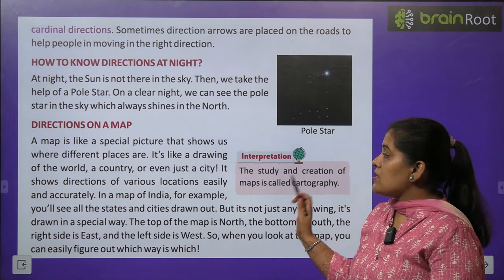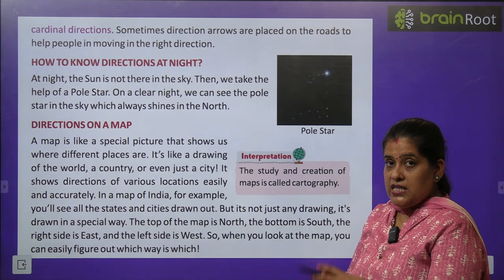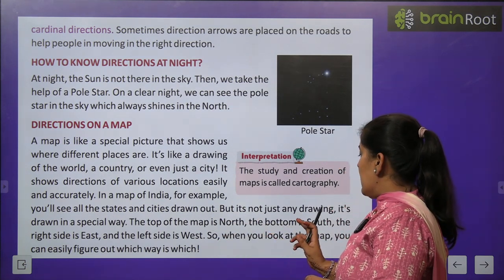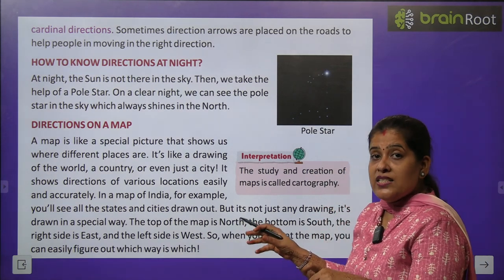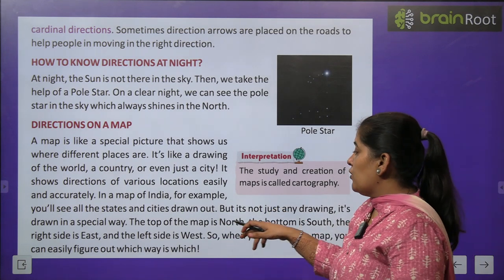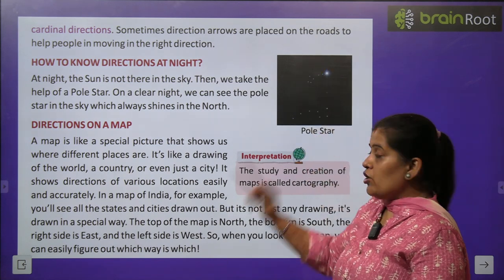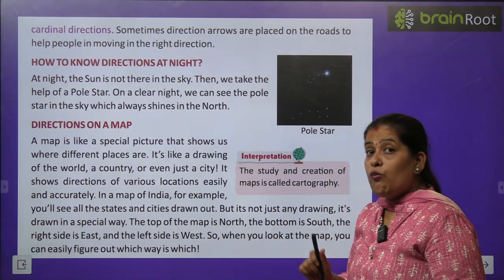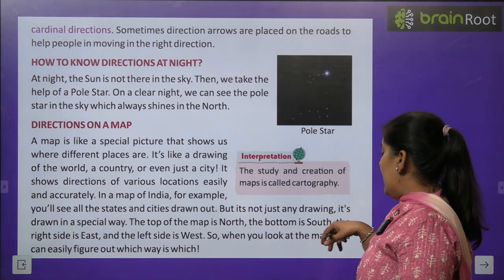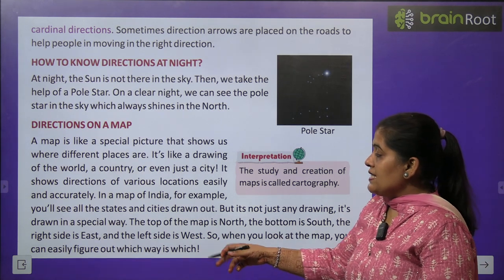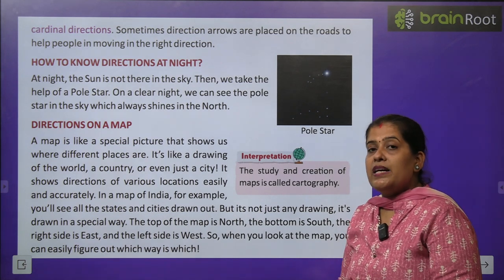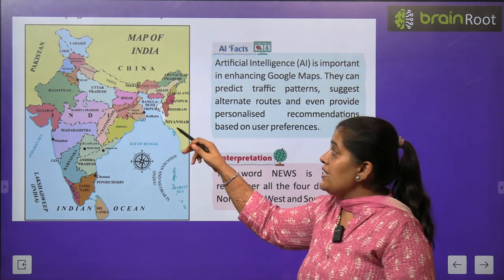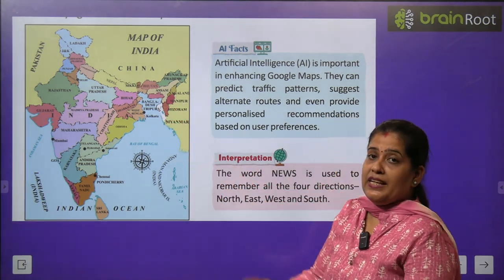वो किसी भी जगह की direction बिलकुल सही बताती है। In a map of India, for example, वहाँ पर बहुत सारी states और cities draw होती हैं। The top of the map is north, its bottom is south, the right side is east, और left side पे west है — India के map में। When you look at the map, you can easily figure out which way is which. See, this is the picture of a map — top पर north, south, east और west। तो आप easily map को देखकर पहचान लेंगे।